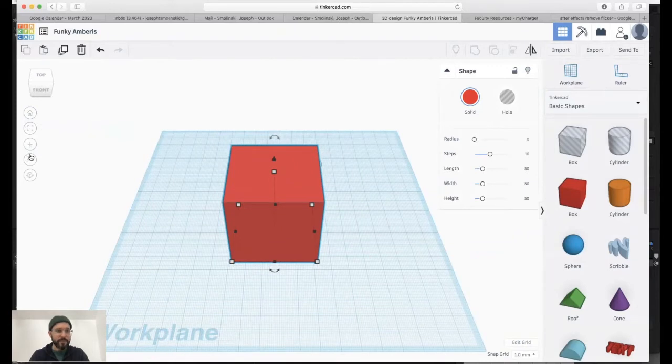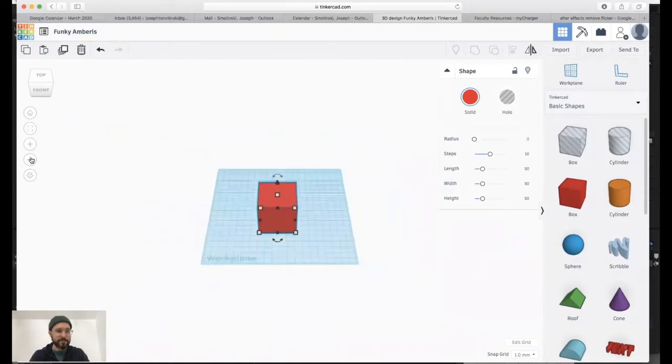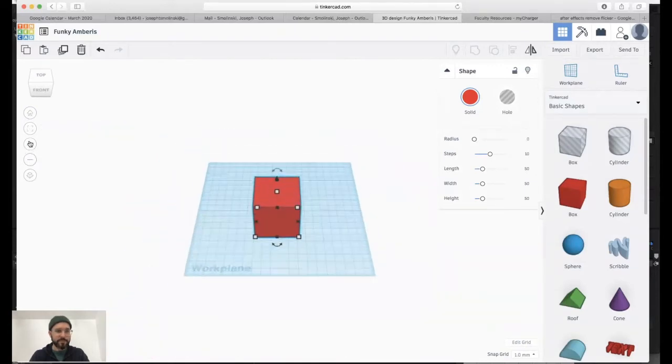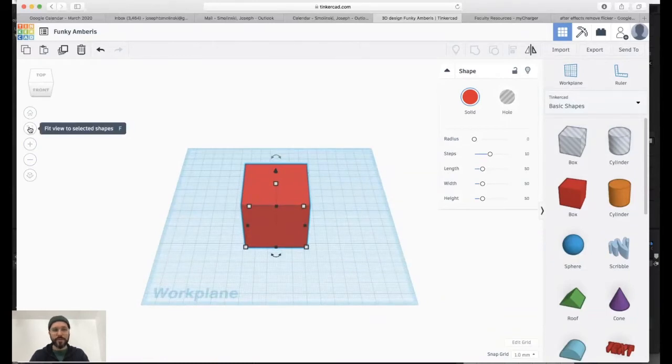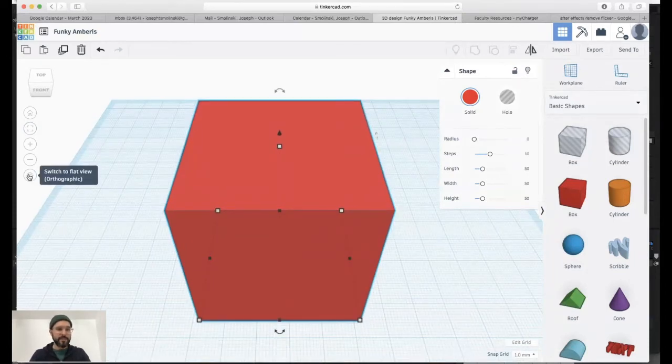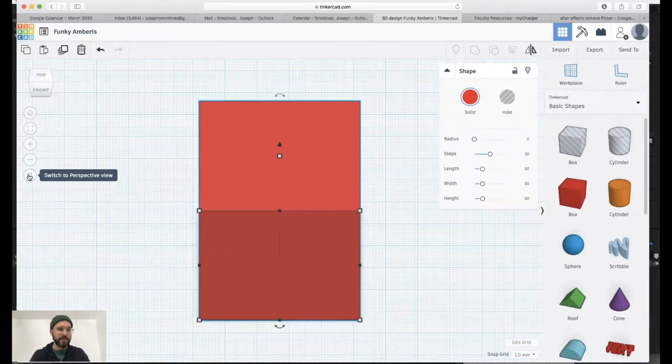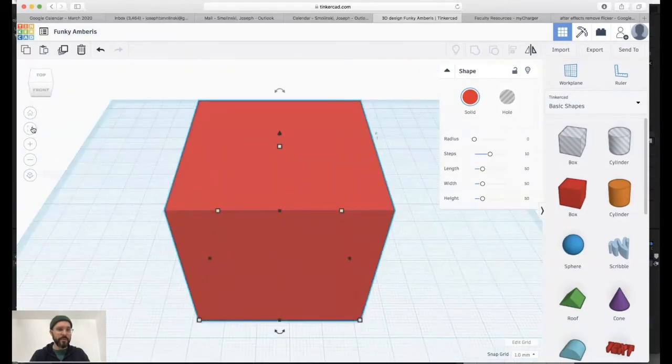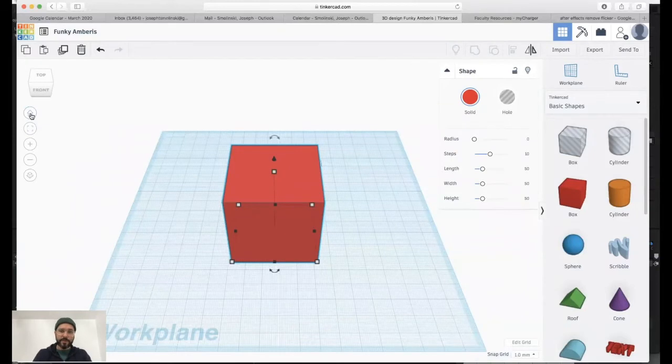You can zoom in and zoom out with these buttons. You can also hit this, which will fit the view to the group of objects you have selected. Zoom right in there. And then this gives you an orthographic view over above and then the perspective view to be able to access your models.